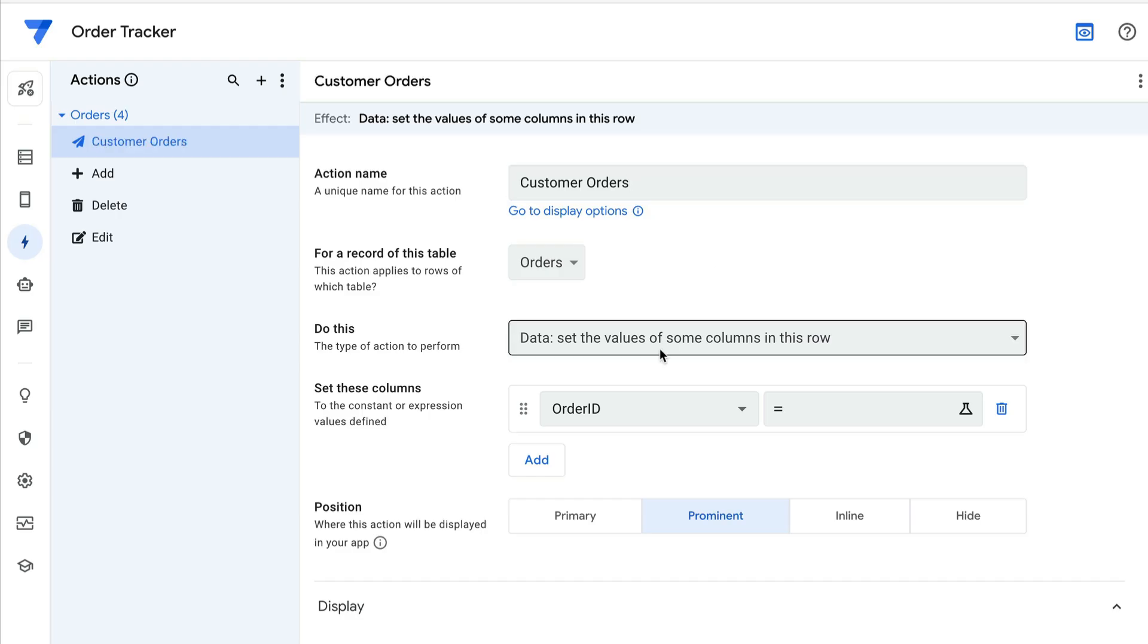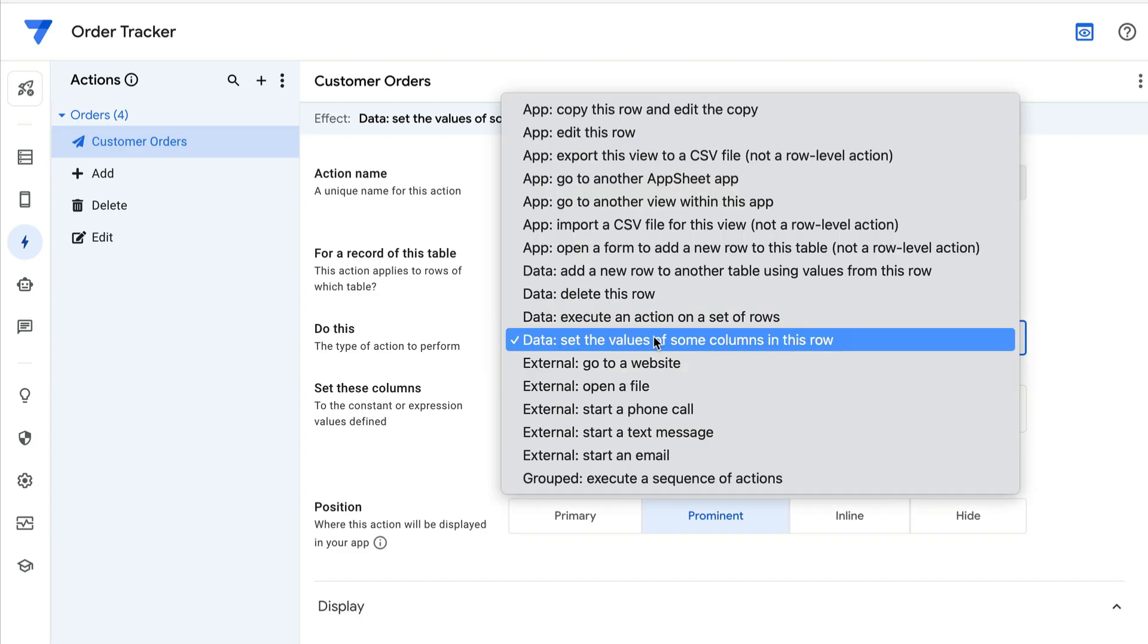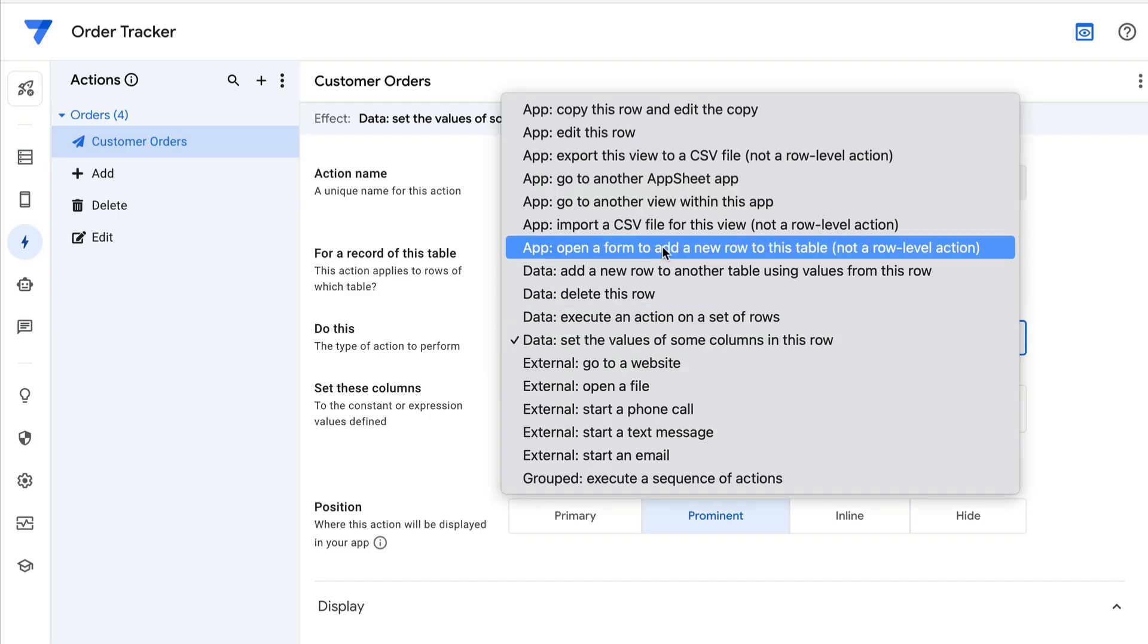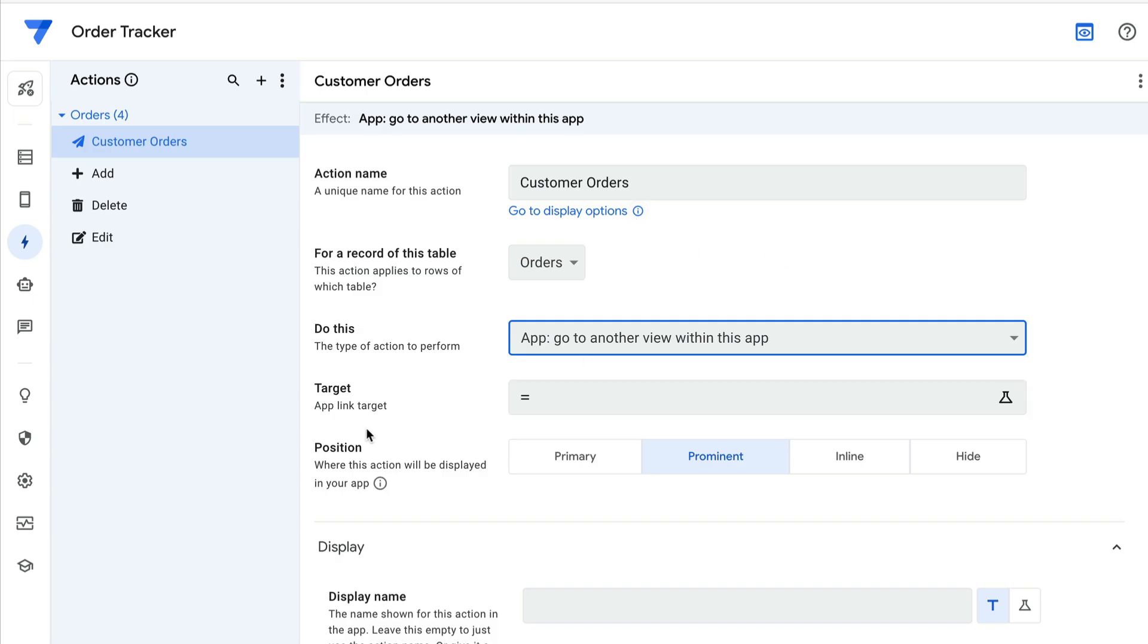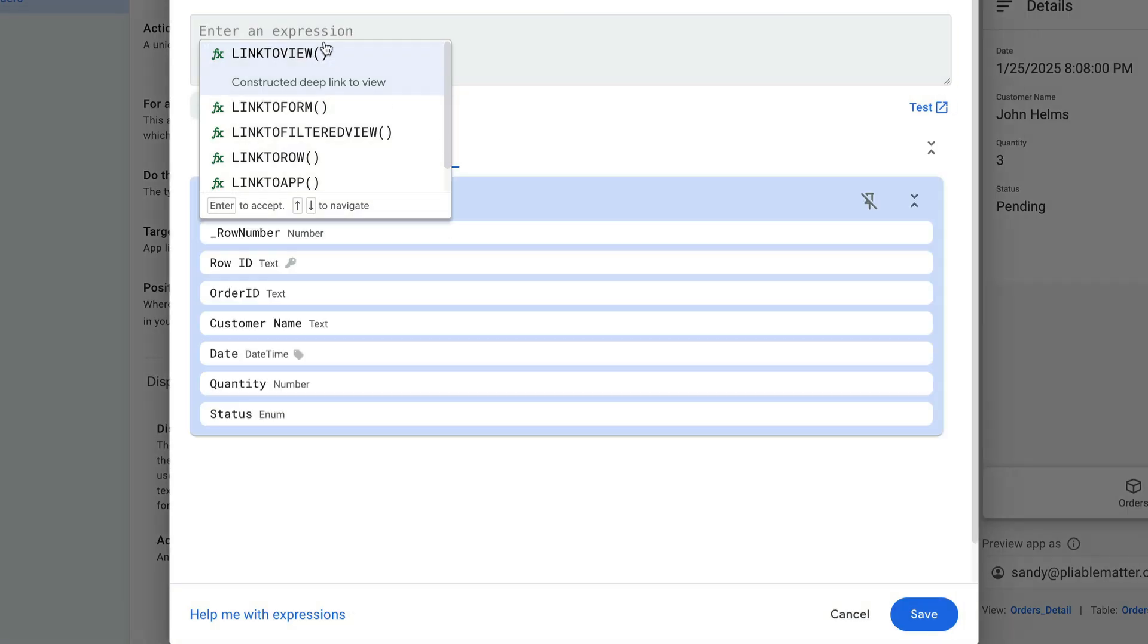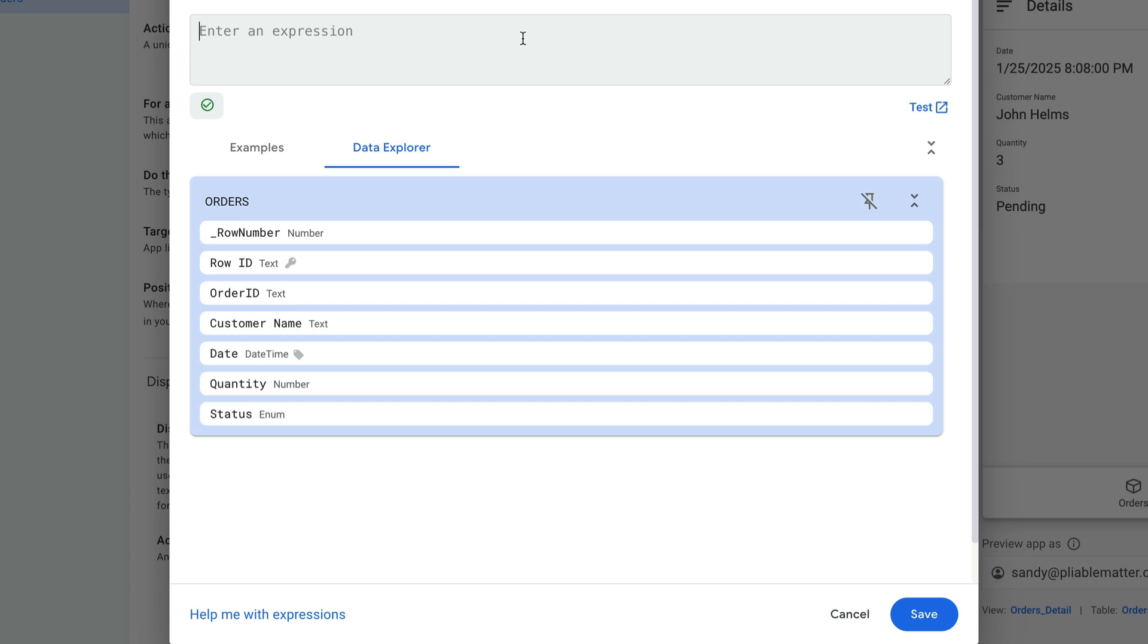And I'm going to say that I want to app, go to another view within this app, just like it suggested. And then for the target, I'm going to enter the expression that I copied. So I'll open this up and paste that in here.